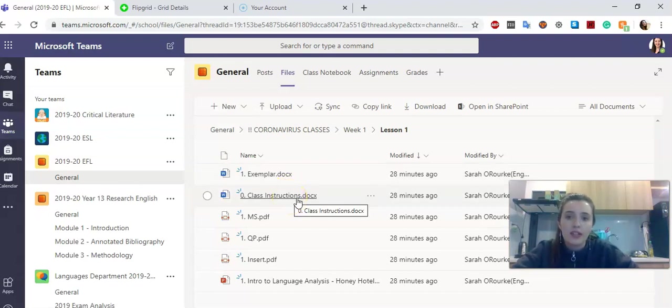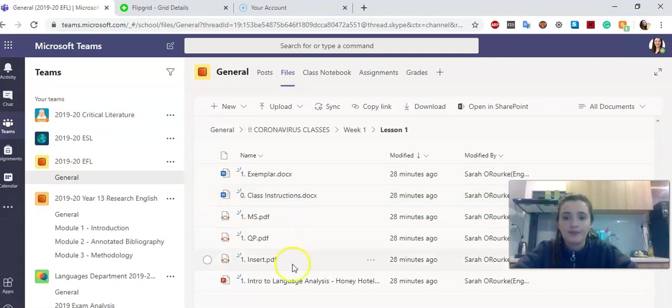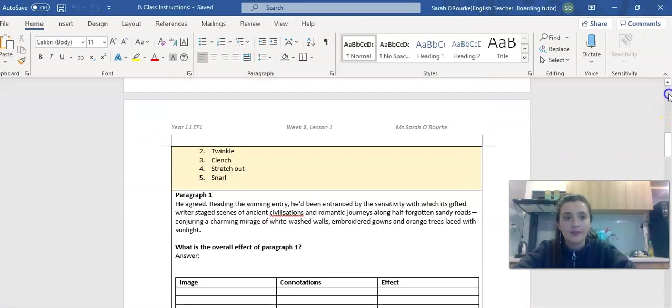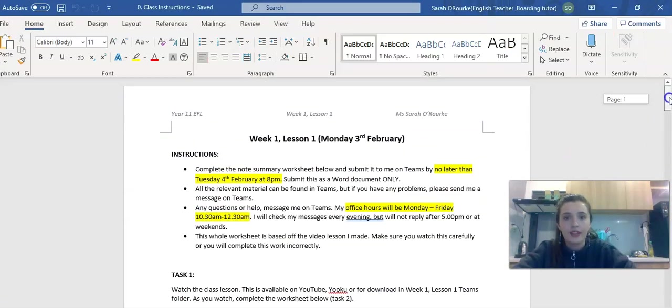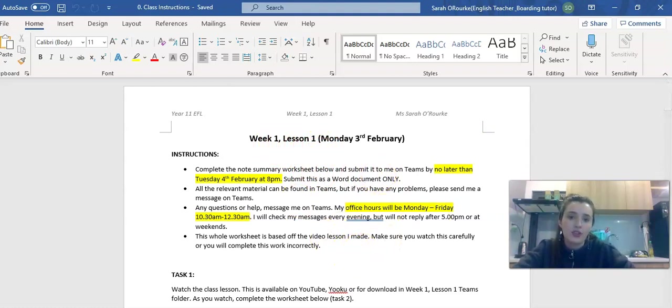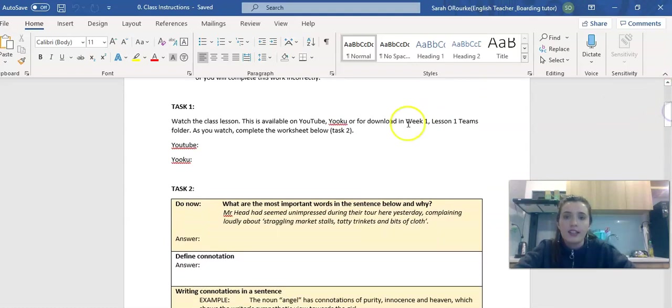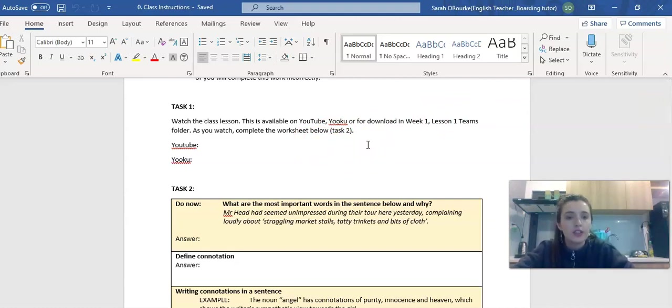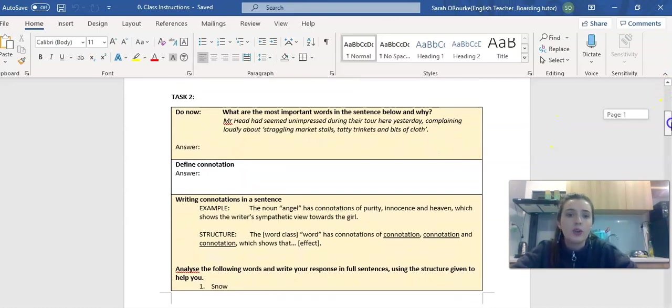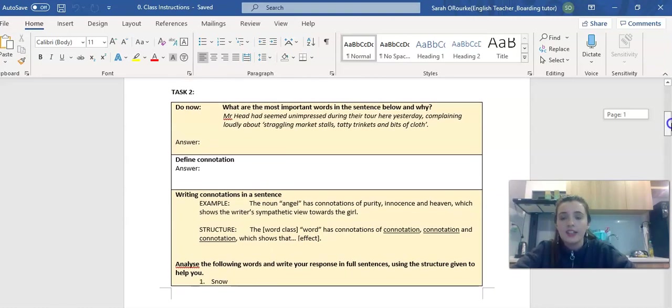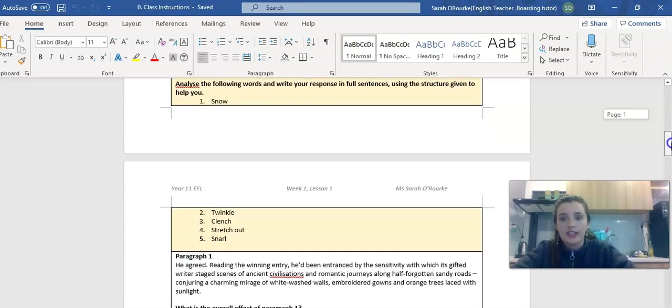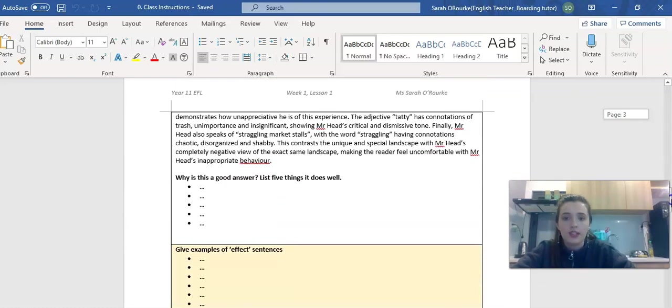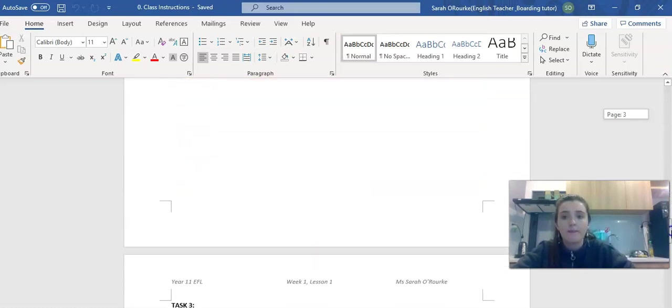If you haven't already, please open up Zero Class Instructions, that's our worksheet. At the top it says week one, lesson one, and this here is a repetition of my instructions. Task one is to access the video. I'm going to upload them on Teams, YouTube and Yoku. Task two are note making that you have to do as you watch the video.